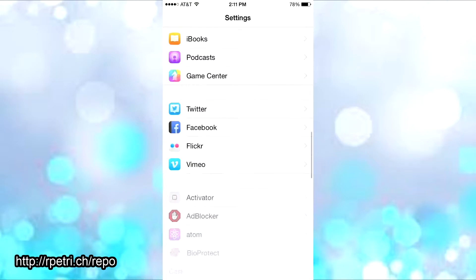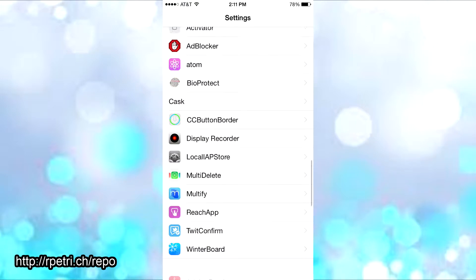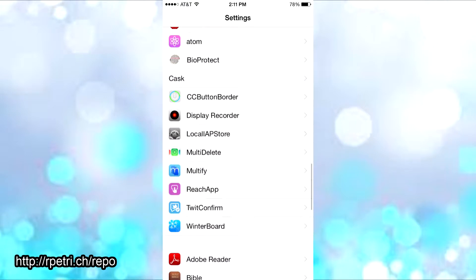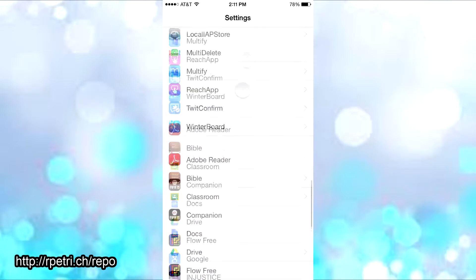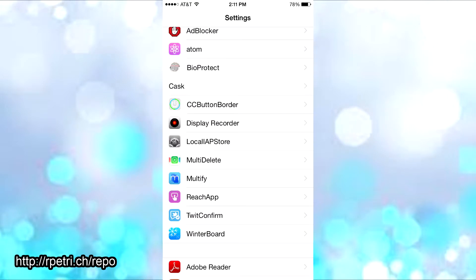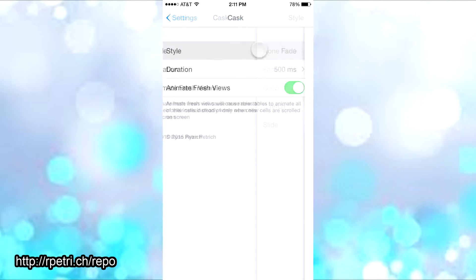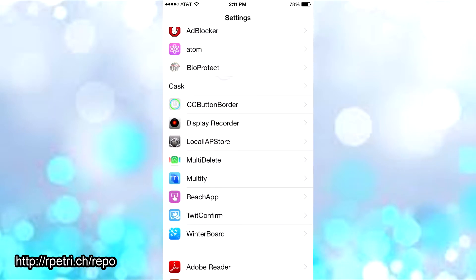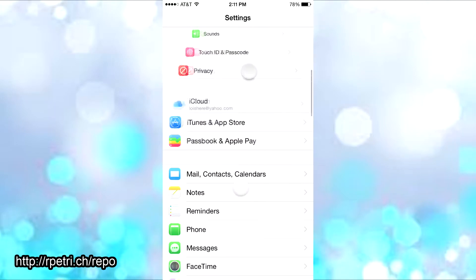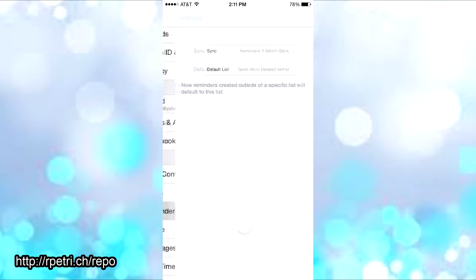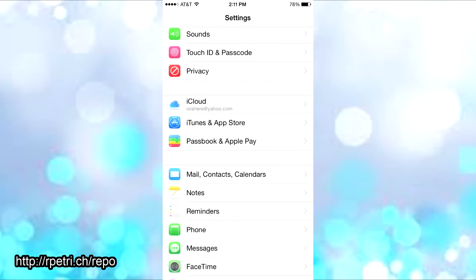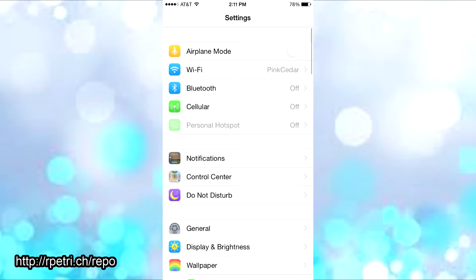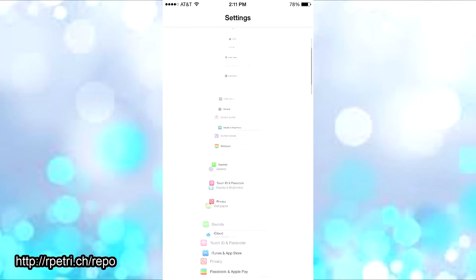Then you have my personal favorite, the grow. This just grows your tables or your settings as you're scrolling up or down. It just makes it more fun. Really has no purpose, just going down or up, that's really it.